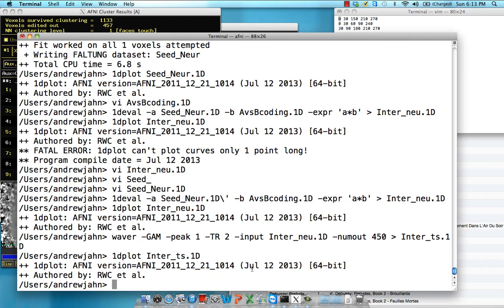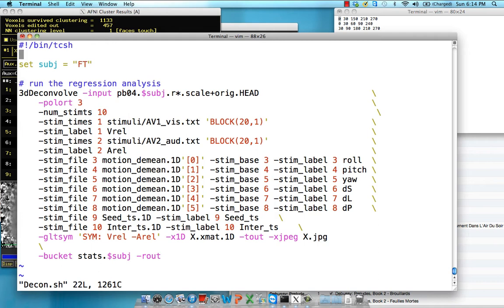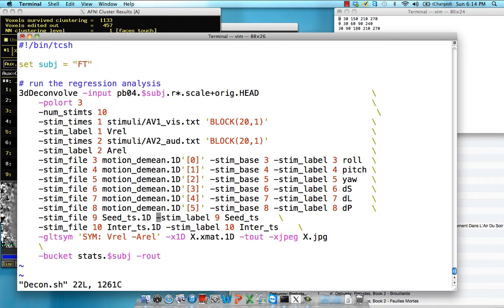And now all we've got to do is put that stuff that we've just created into 3Ddeconvolve. So here's what it looks like. I've already set this up in decon.sh. It's pretty much the same as what we had in AFNI_data_6, if you did that tutorial. Pretty much the same thing, only now we've added a couple of stim files. Importantly, remember to remove the stim base because we're not putting this into a baseline model. We're putting these without convolving them into the GLM. Because we have one value per TR. We're not convolving it with like a block, a basis function or a gamma basis function. We're just entering them as is into the model.